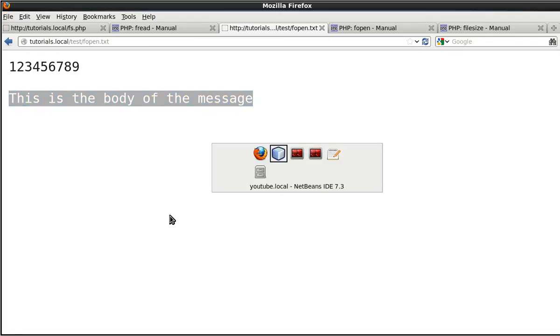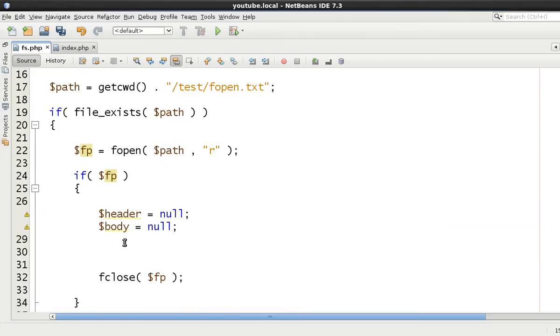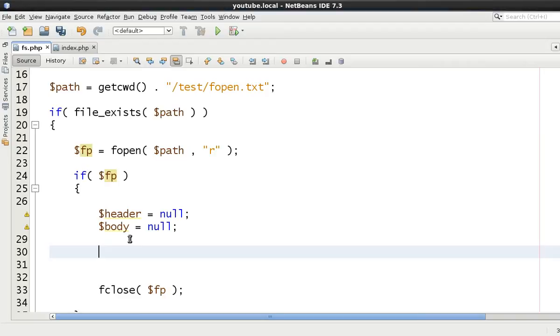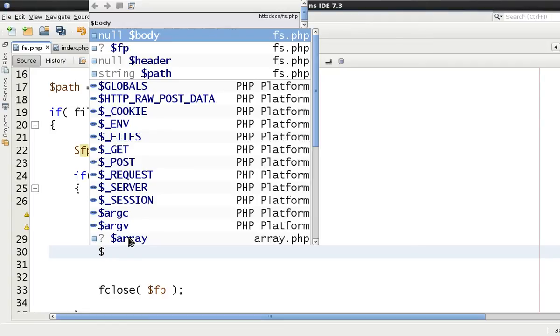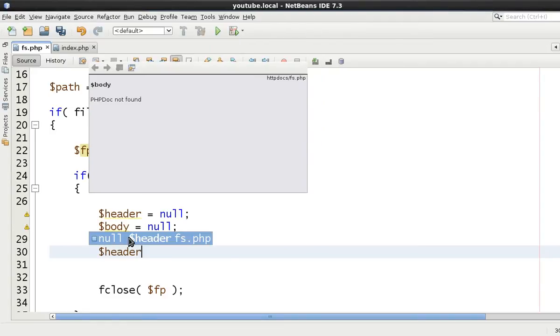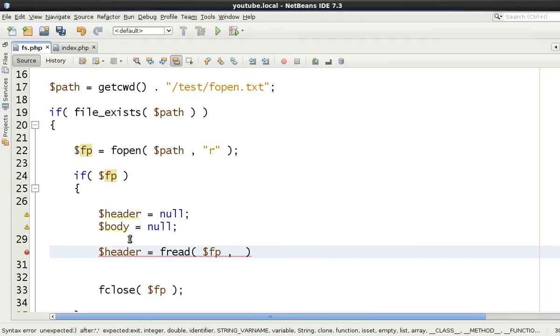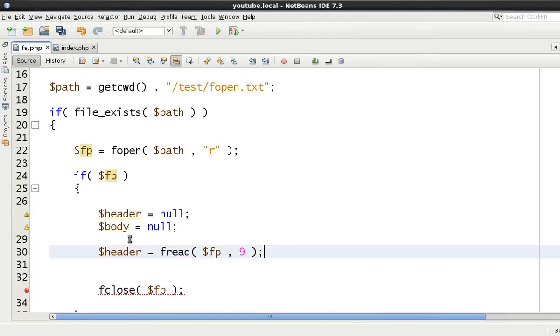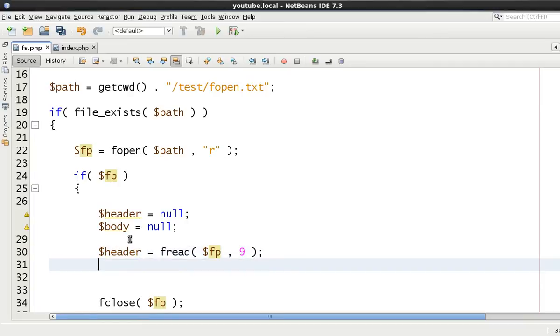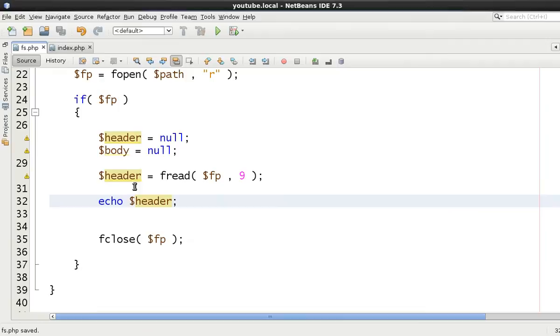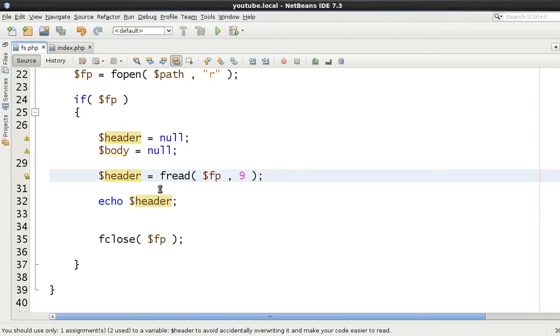So what we want to do is we want to use fread in this scenario. Now what does fread do? It allows you to then read a certain amount of bytes from a file handle. And then it will return whatever, it will return those amount of bytes. So header essentially can be equal to then fread the file handle that we want and we want to go forward and we want to read 9 bytes of data. And we're going to echo out header. Now I know we haven't done the body at the moment but we're going to read then 9 bytes of data and echo this out.